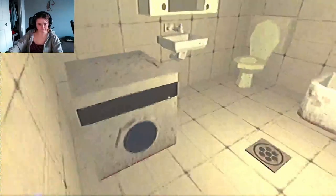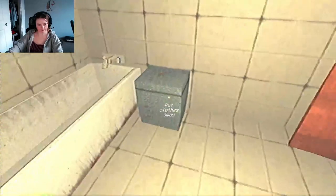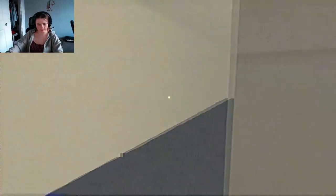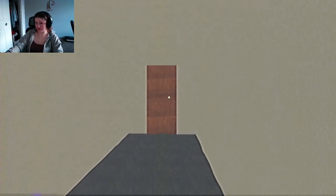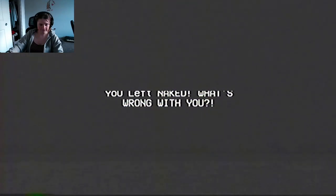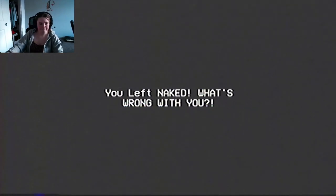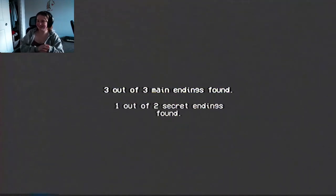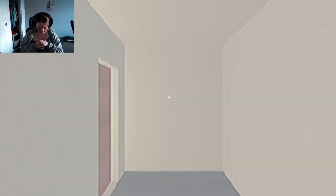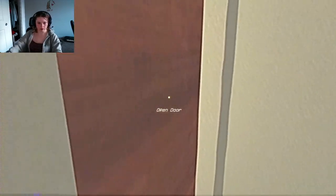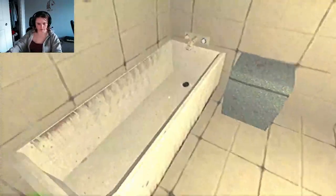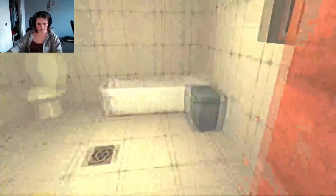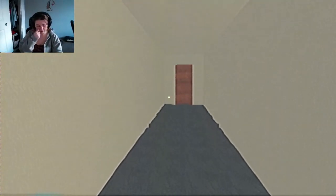I wonder what the two secret endings are. Maybe if I just leave the house naked. Got it. Okay, how about what happens if I just flush the toilet, do it, and then leave?